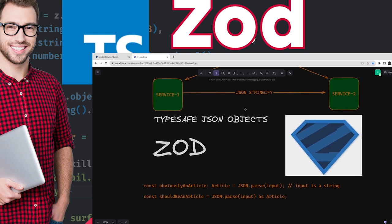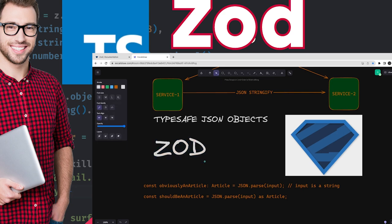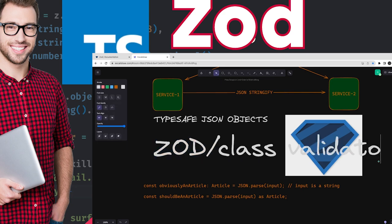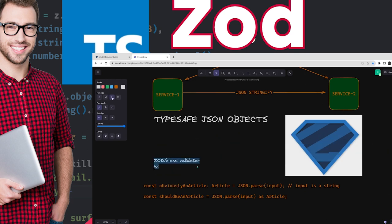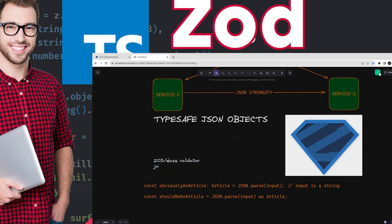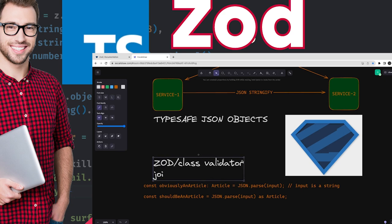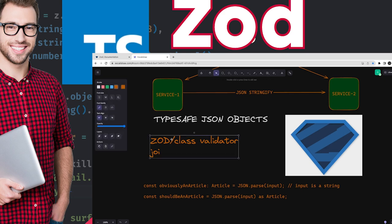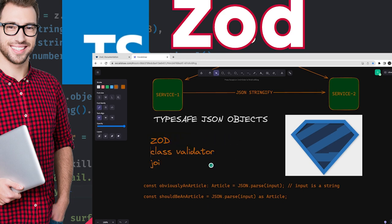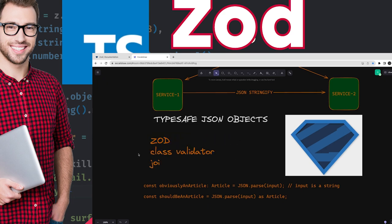Zod is a validation library, like class-validator and Joi — these are some of the really popular libraries we use in day-to-day programming. I have used all these libraries, and Zod is something I really like because of the features and extensibility it provides. It provides everything you need for payload validations, whether it's a JSON object or any event you are sending from one service to another.